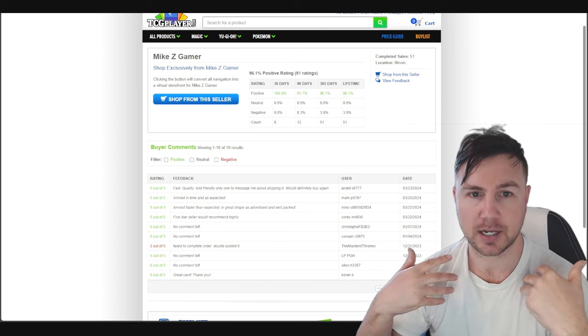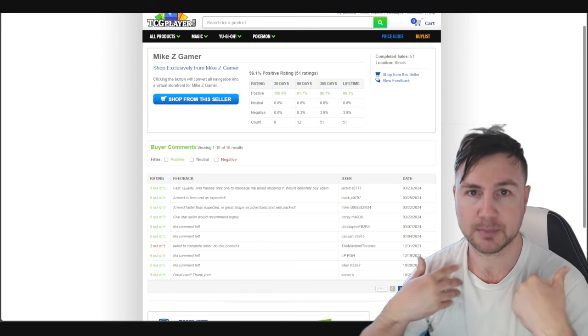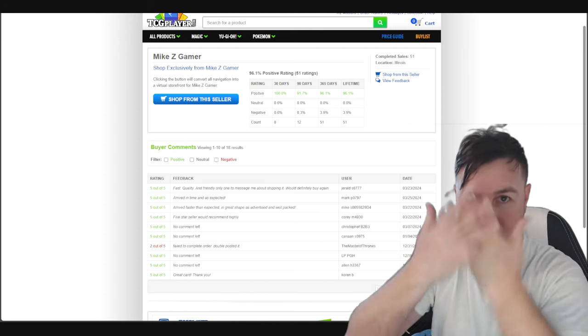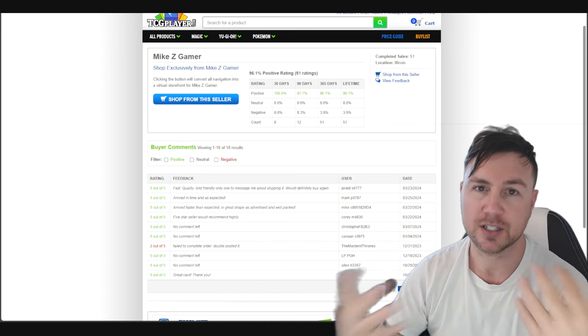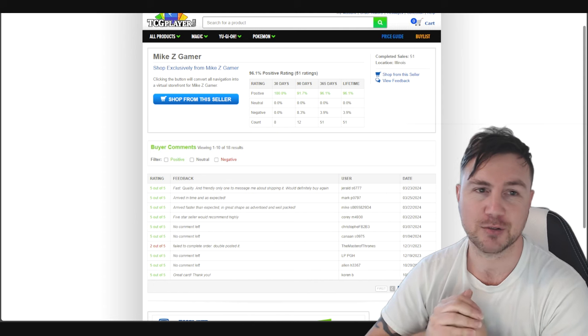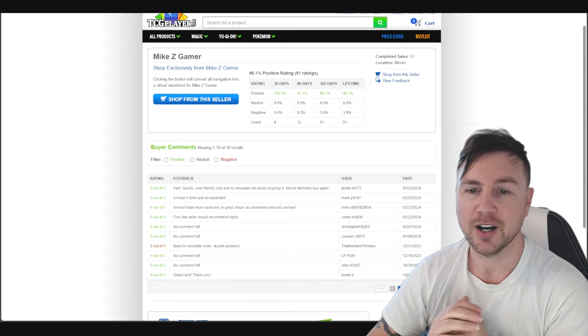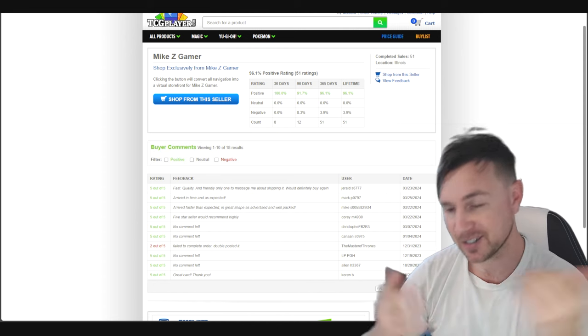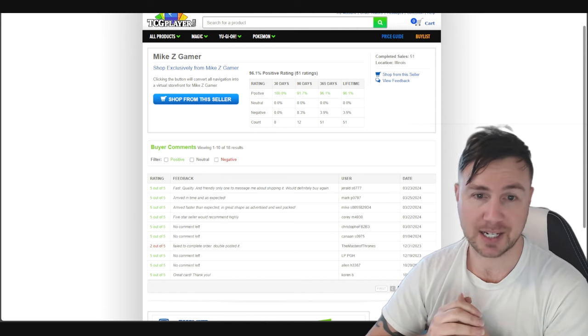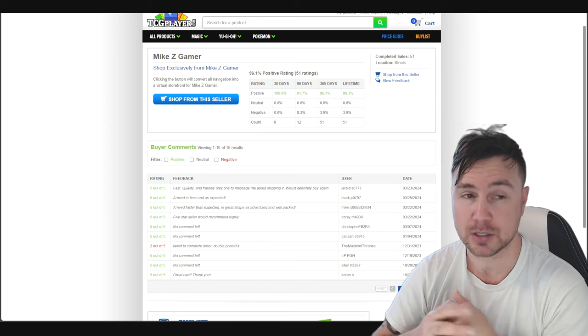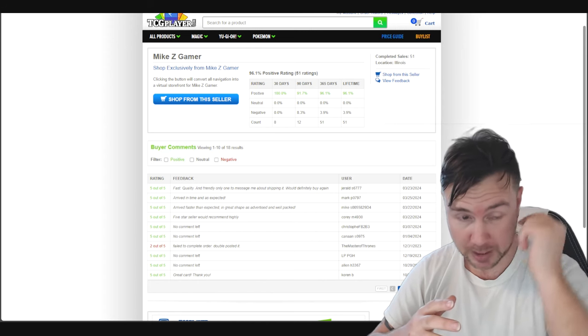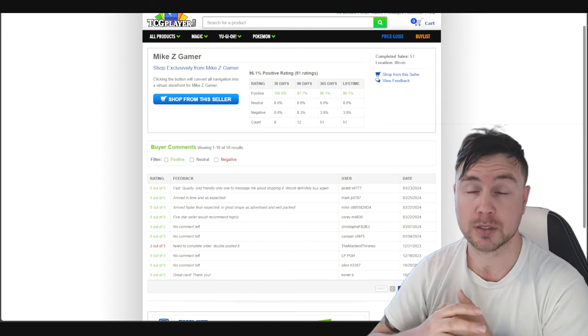I'm a TCG Player seller, I am Mike Z Gamer, you see my face. I'm the person you're talking to. You're actually talking to a real person. So it's pretty cool, I guess. I don't get to see the people on TCG Player too much, so it's pretty nice to be able to talk to a real person.